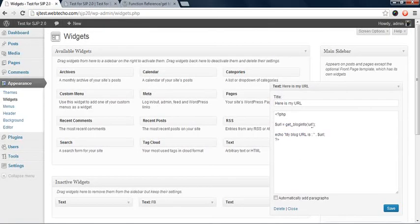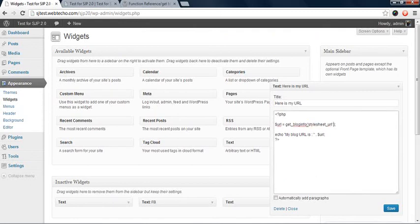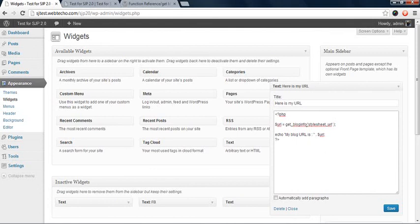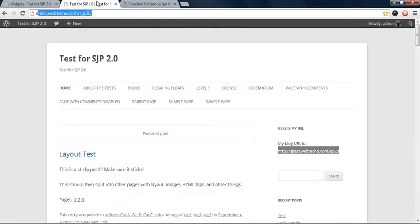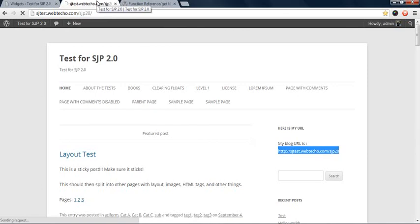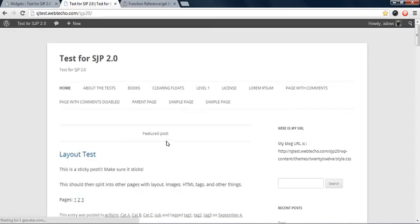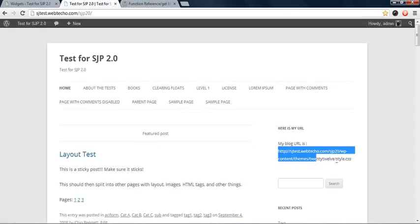And replace it here with the single quotes covering on both sides. And so now you have dollar URL equal to get underscore blog info. In the single quotes you can type in stylesheet underscore URL and press save.